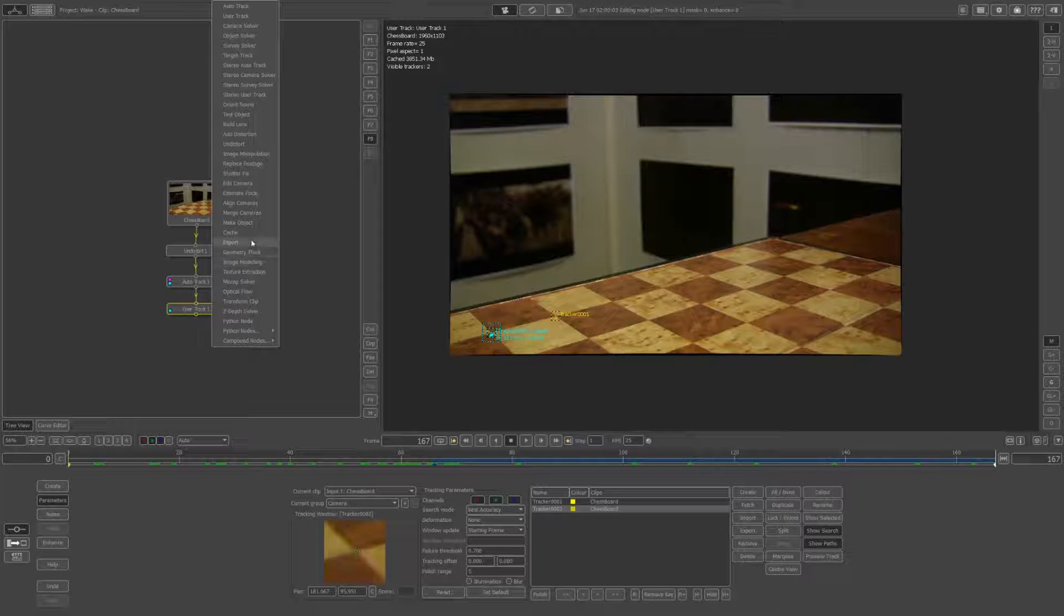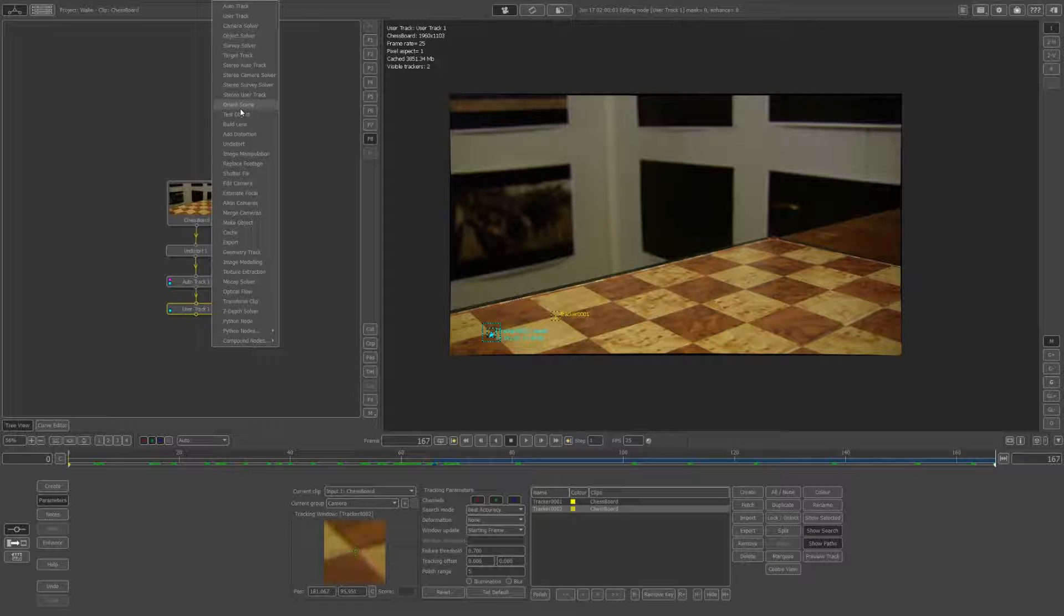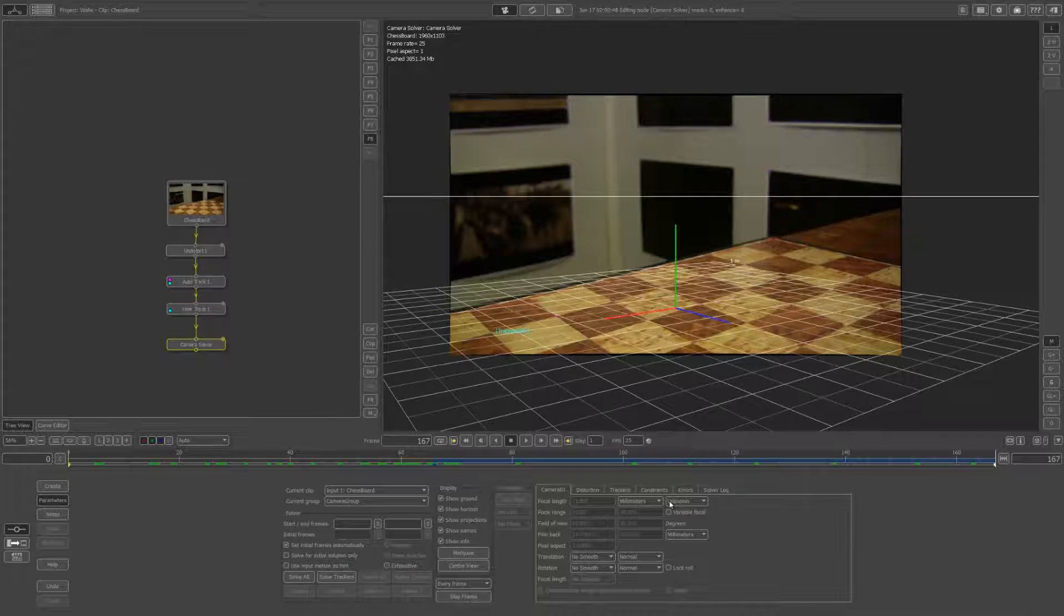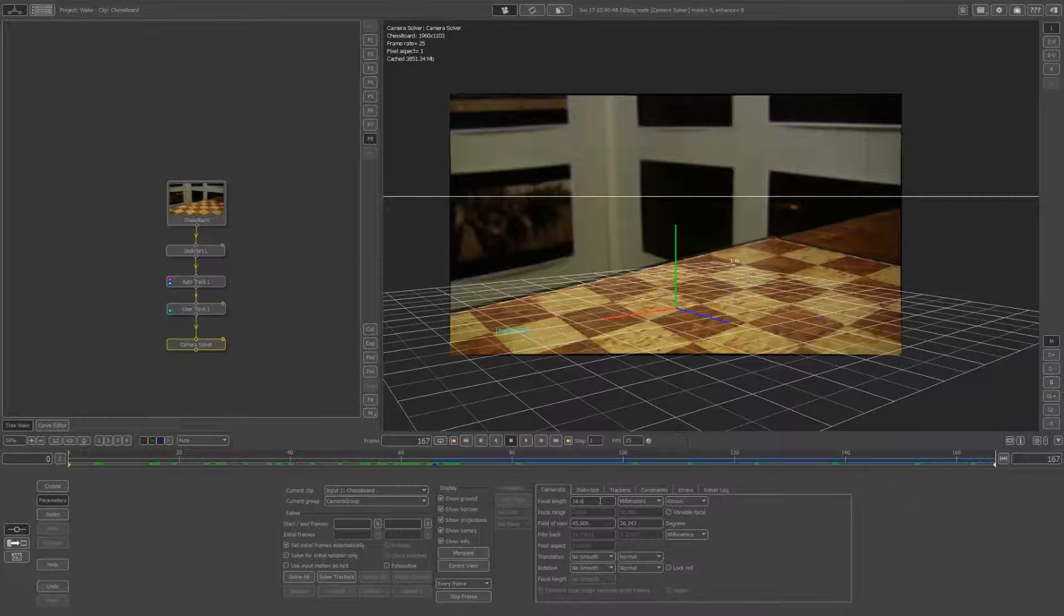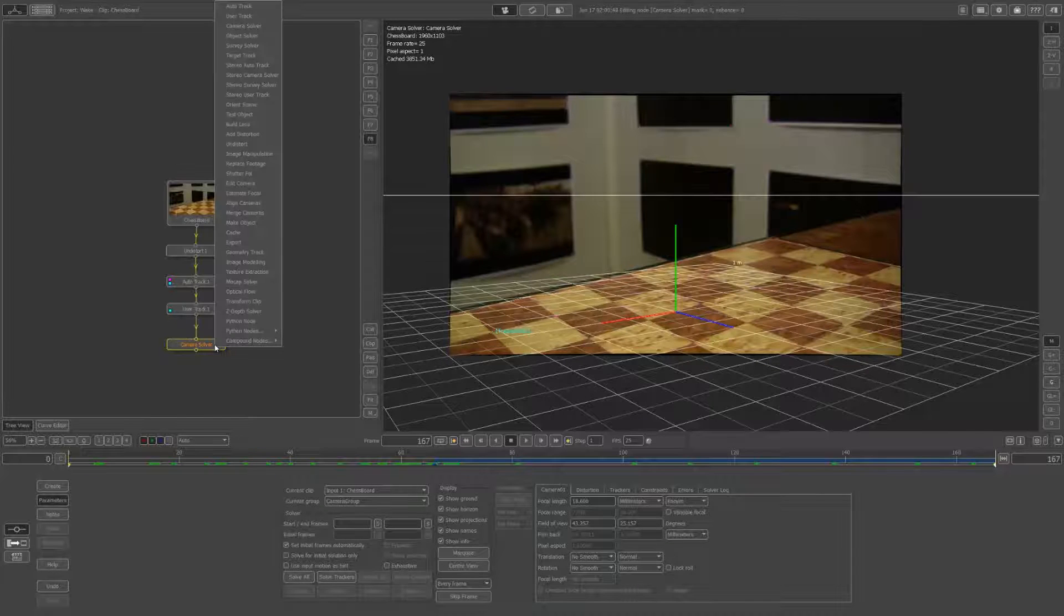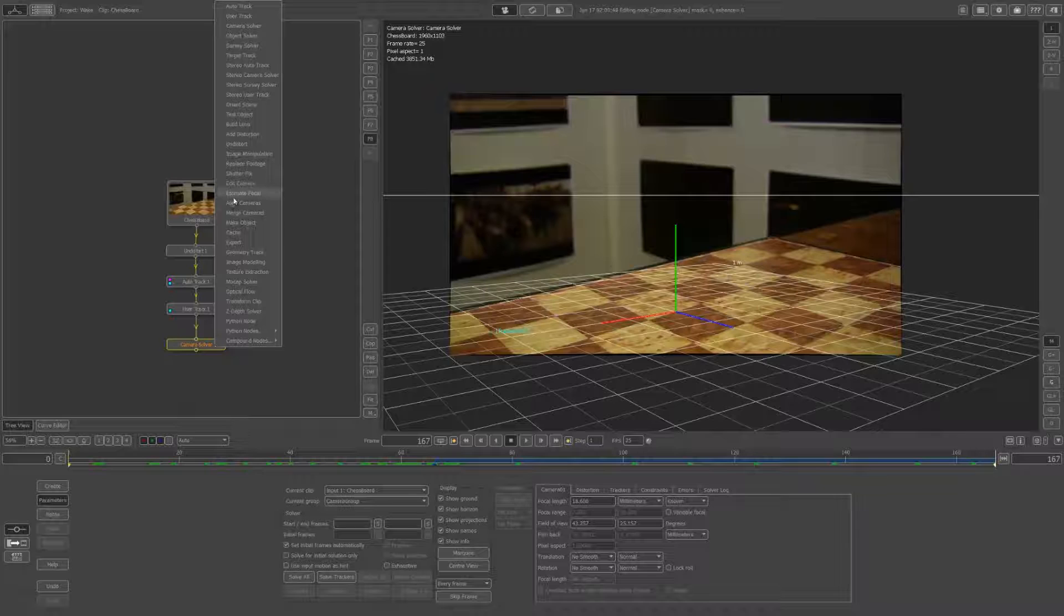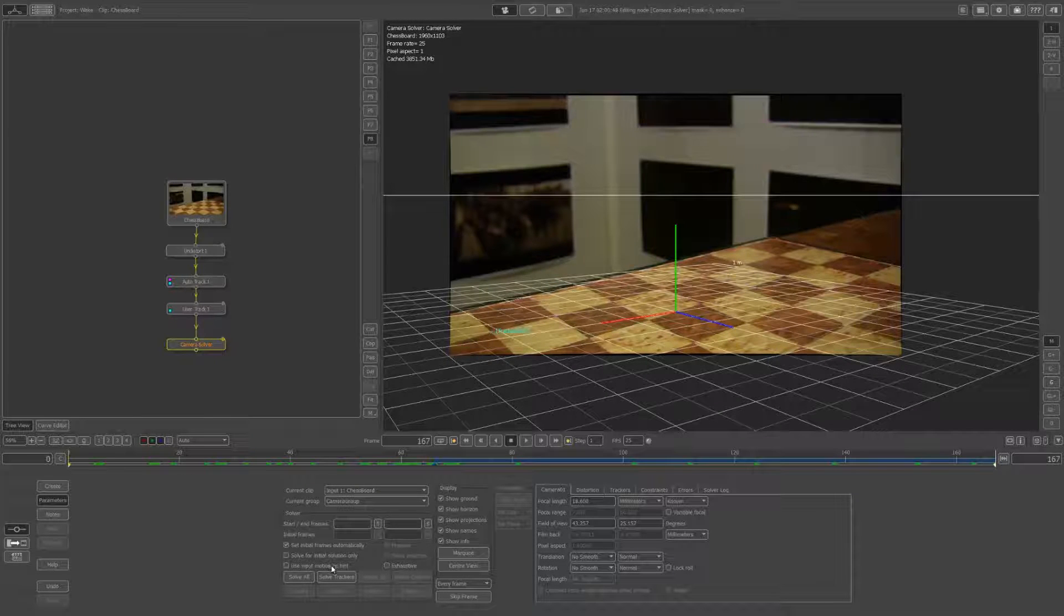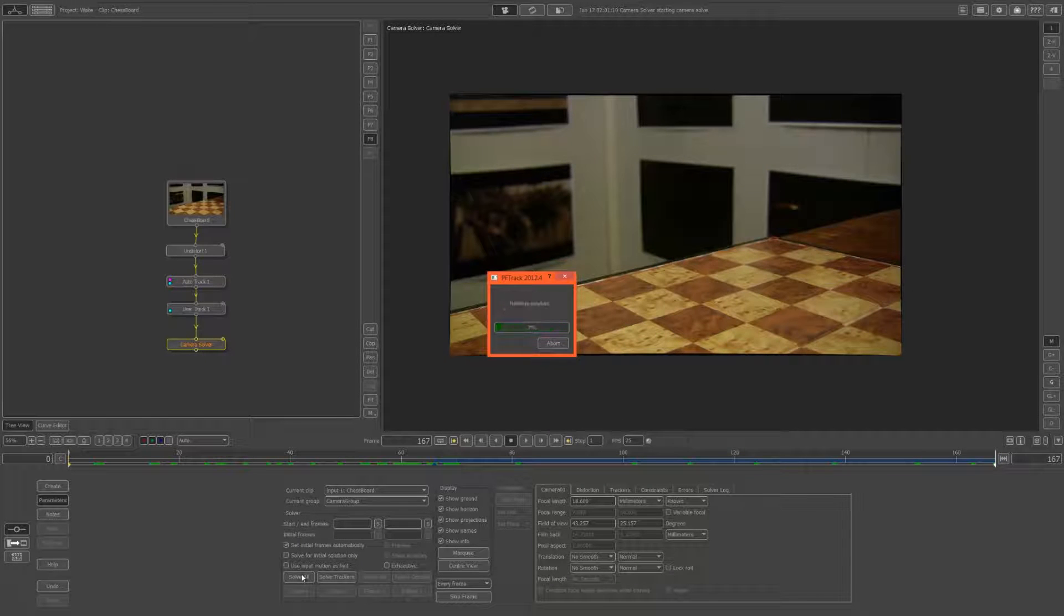Once we've done all those, I'm going to add in a camera solve. I'm going to tell PFTrack that I know the focal length is 18.6. Again, you can find the focal length using estimate focal length, but I already know, which is cool. With that done, we can just go ahead and solve.